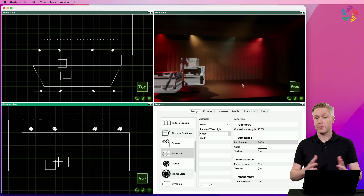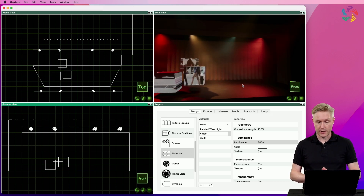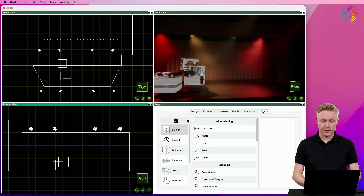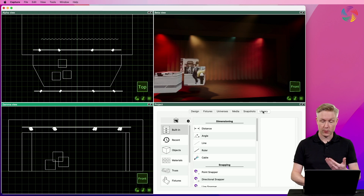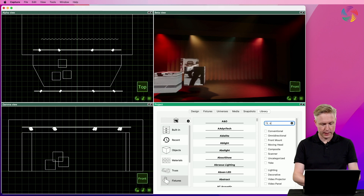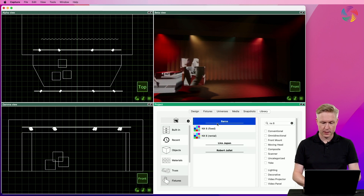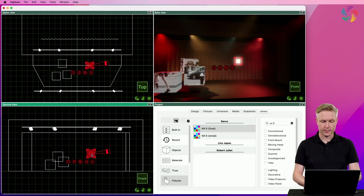Next let's build an LED panel matrix on the right side of the stage. I want to build a matrix of Barco NX6 panels, so I'll go to the library tab and the fixtures category. Here I can search for NX6 and drag and drop a panel into the design.